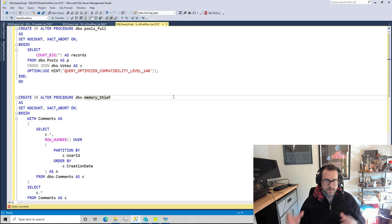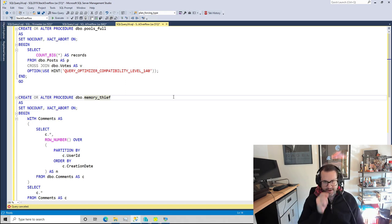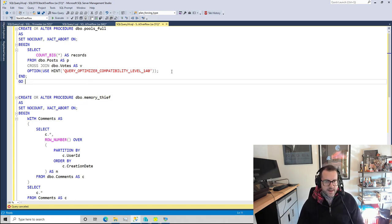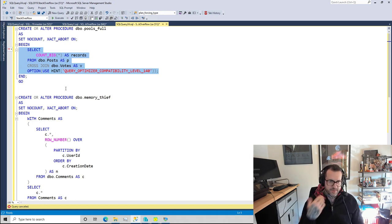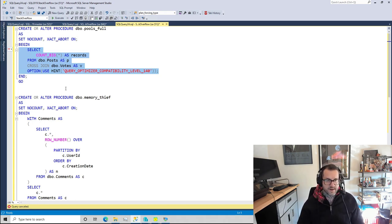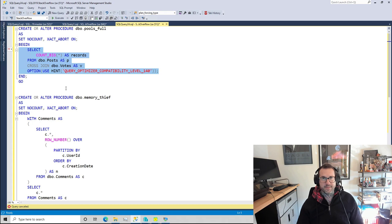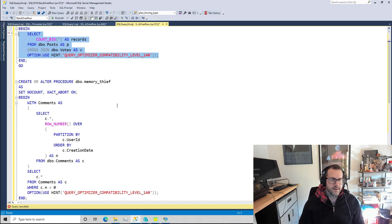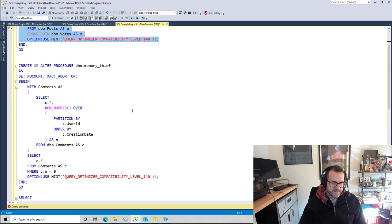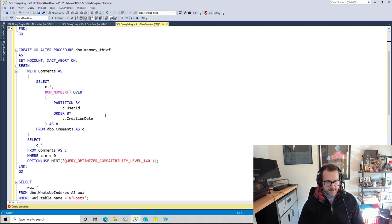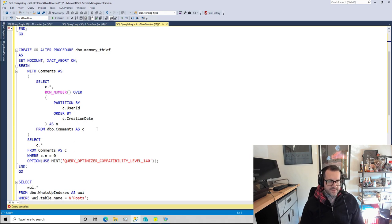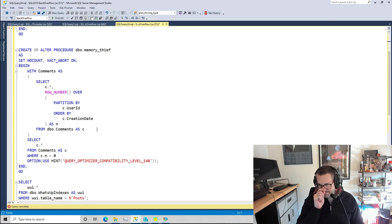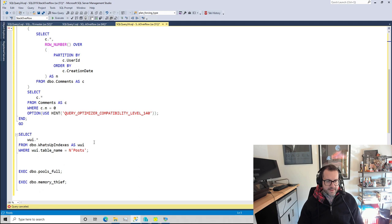Now I have one query here that's designed to just fill up the buffer pool. It hits the post table which is big and cross joins the votes table because it's a demo and why not. And then I have this query down here which will generate a 16 gig memory grant, and we're gonna see how these things kind of play together.